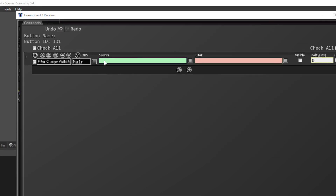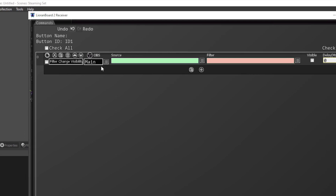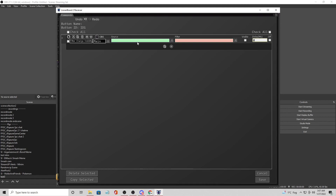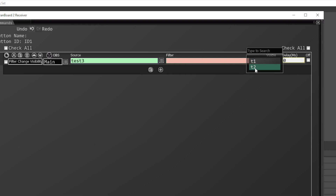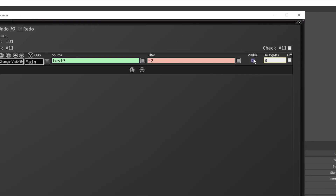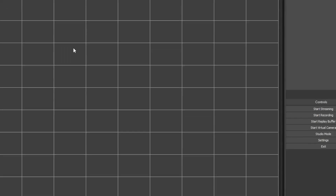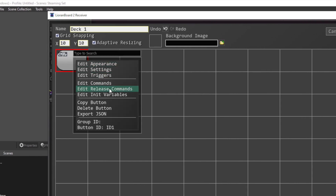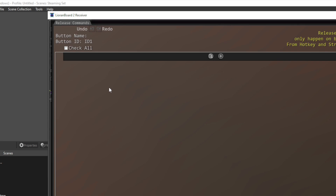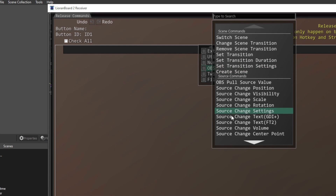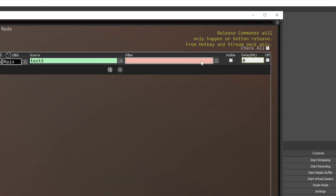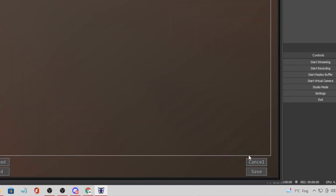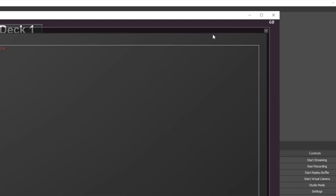We're going to do a filter change visibility. You can target different OBS instances if you have more than one running. The source for me is going to be the scene named 'Test 3,' and the filter I'm going to manipulate is filter T2 to make it visible. Save that. Now for the release command - this fires after you press and release the button, so you get two functions from one button. We'll do another OBS command, source change visibility, targeting scene T1 to make that visible. Save that and we should be good to test.